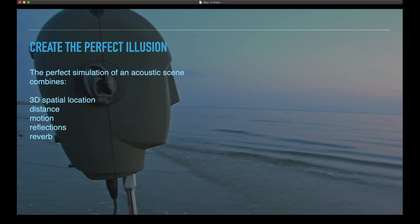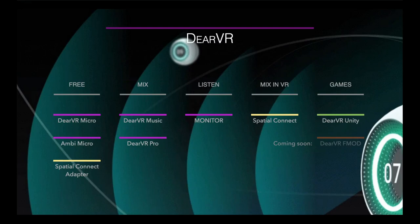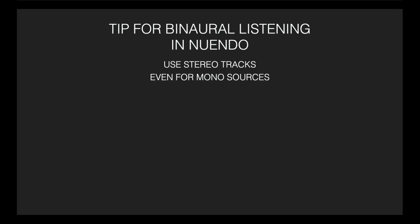With DRVR or any spatial audio plugins, you can create a perfect illusion of an acoustic scene in the real world. For a perfect simulation, you need the information of the 3D spatial location, the distance, the motion, the reflections, and the reverb. The DRVR product range reaches from the free plugins Micro and AmbiMicro, with the free Spatial Connect adapter plugin to use a head tracking device such as VR goggles like the HTC Vive and the Oculus Rift S. These plugins come in all sorts of plugin formats such as AAX, Audio Units, and VST2 and 3. A quick tip: if you're using Nuendo and want to playback with your headphones for binaural listening, always use stereo tracks, even when working with mono sources.